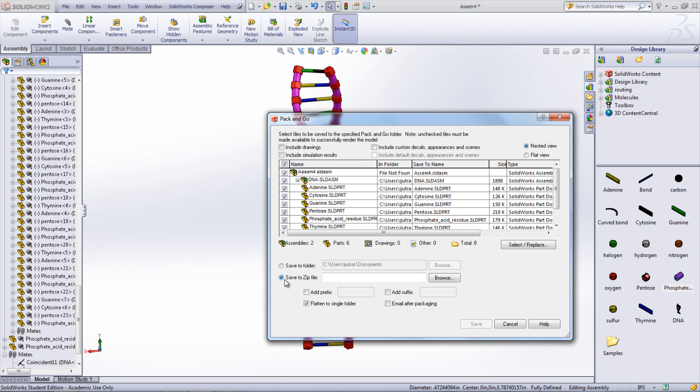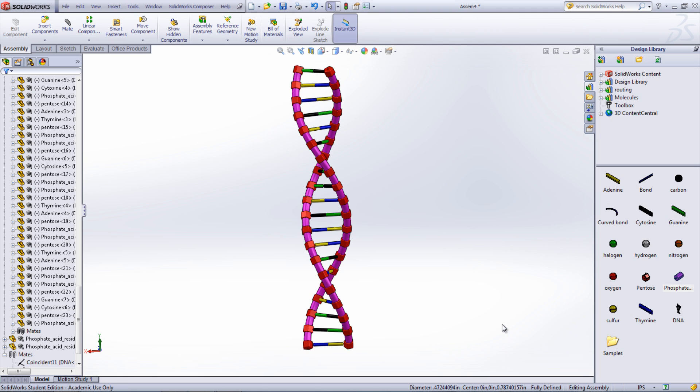I hope that this video helped in inserting a new folder location into your design library.